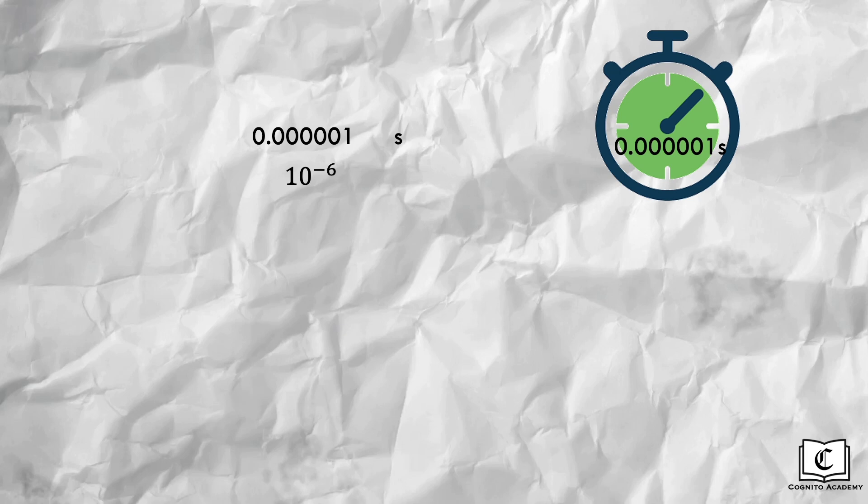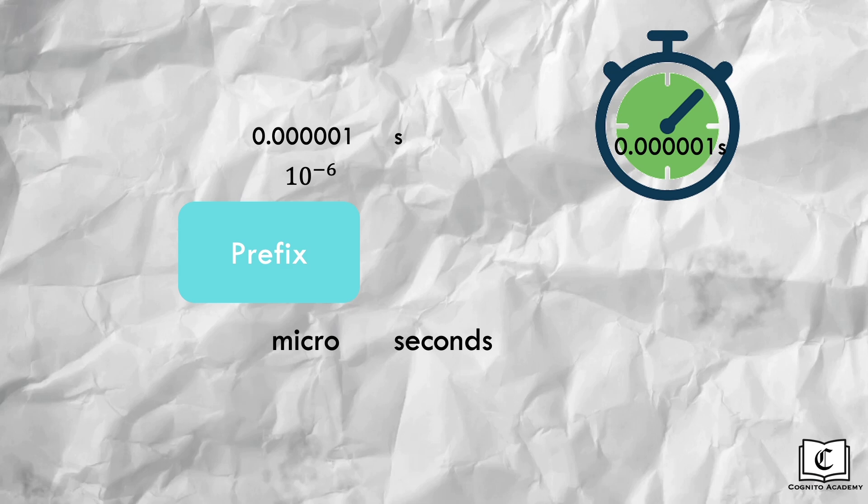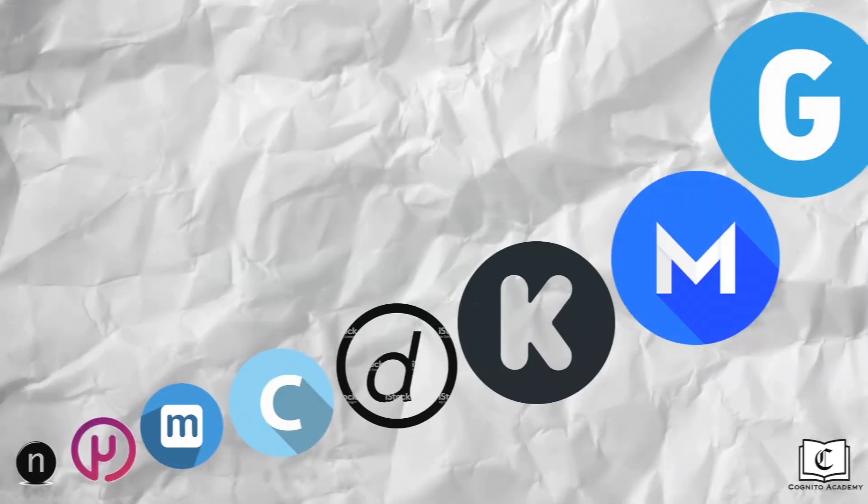And in terms of naming, we name this 10 to the power of negative 6 as micro, meaning that we can call this a microsecond. This micro term is called a prefix, which comes before the unit. And this is how we simplify the naming of very small or large quantities by using prefixes.